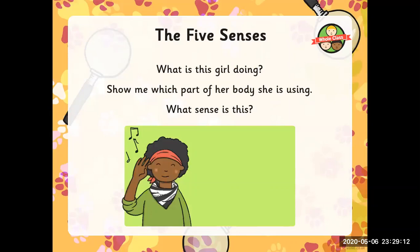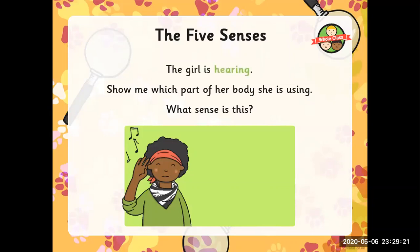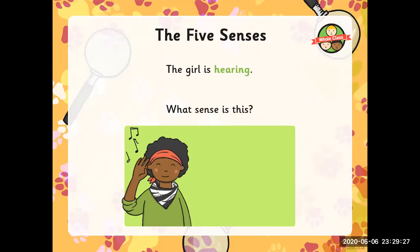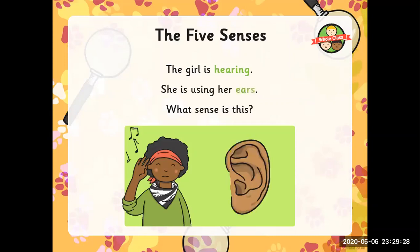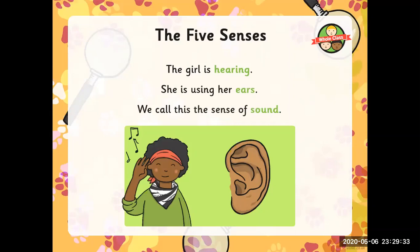What is this girl doing? Show me which part of her body she is using. What sense is this? The girl is hearing. Show me which part of her body she is using — her ears. What sense is this? Sound.